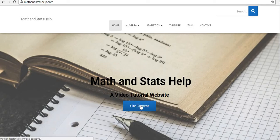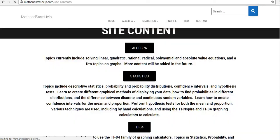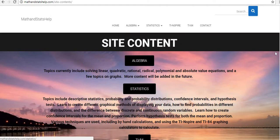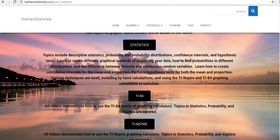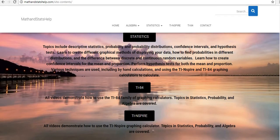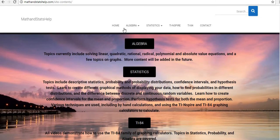So mathandstatshelp.com does have a couple of ways of working around. You can go to site content, which will show you the topics that I have right now, and like I said, this is going to grow.